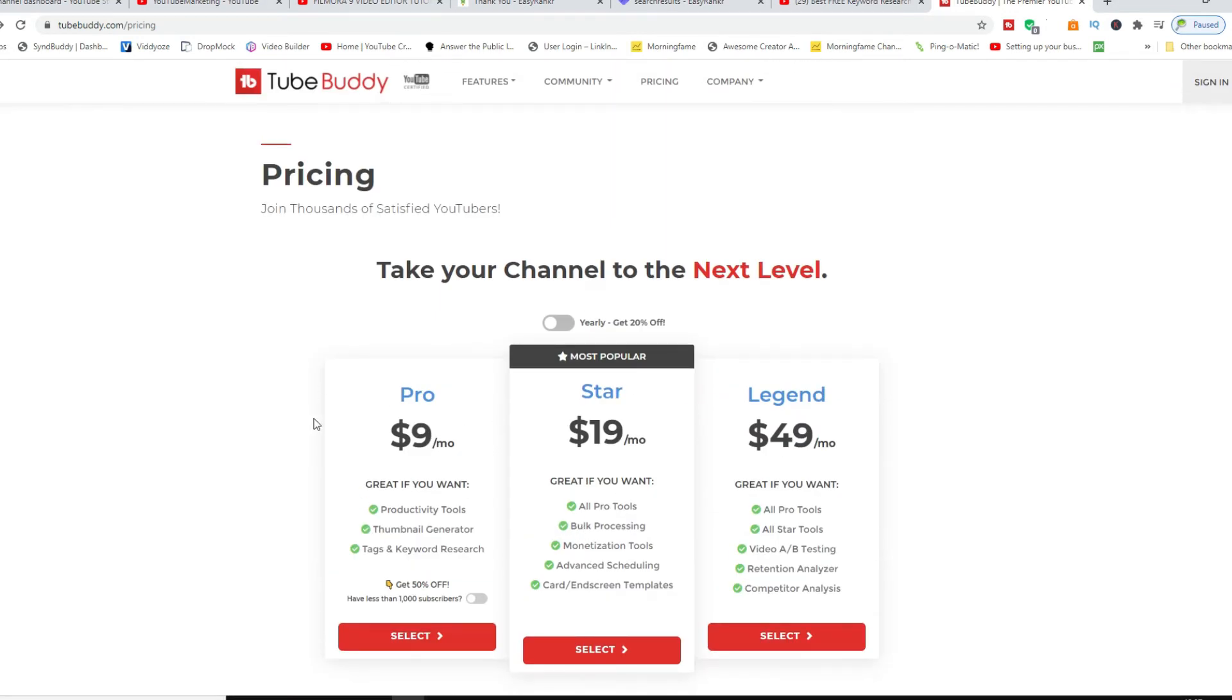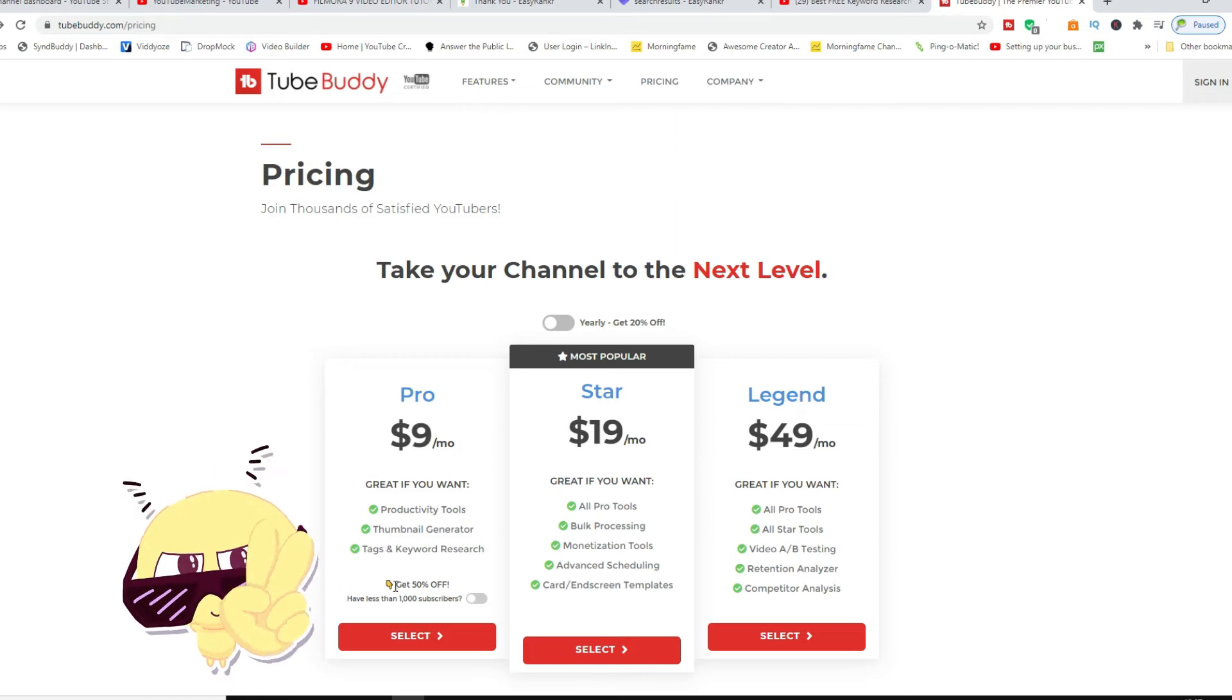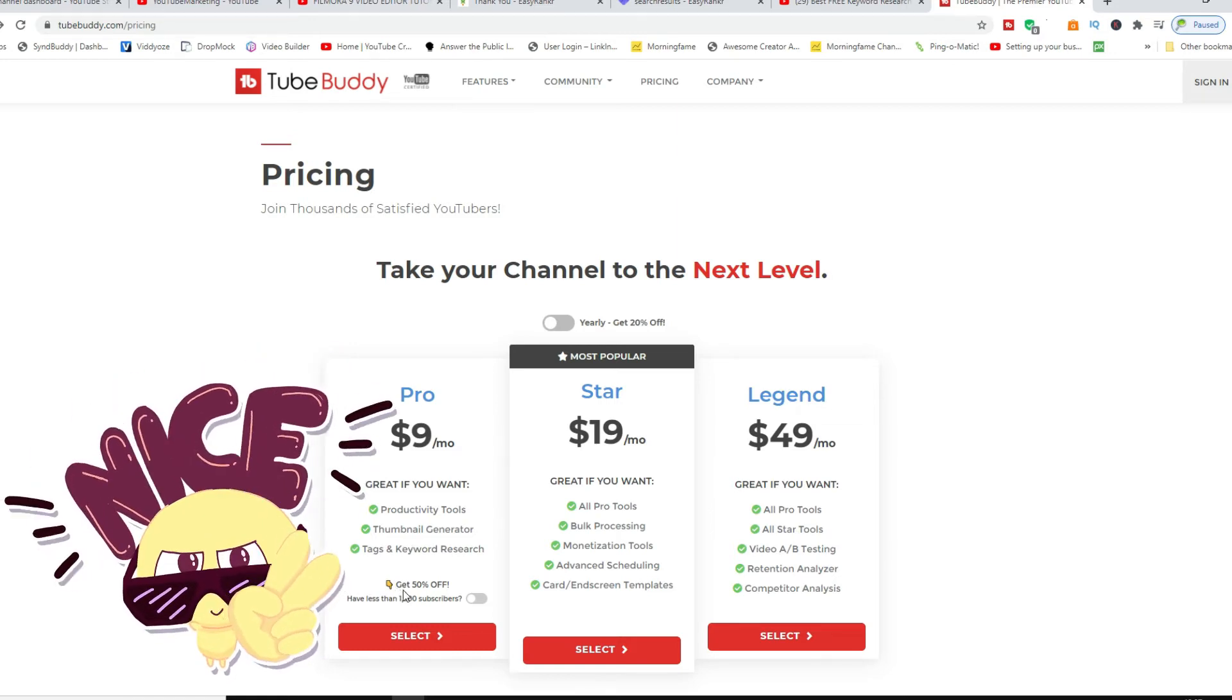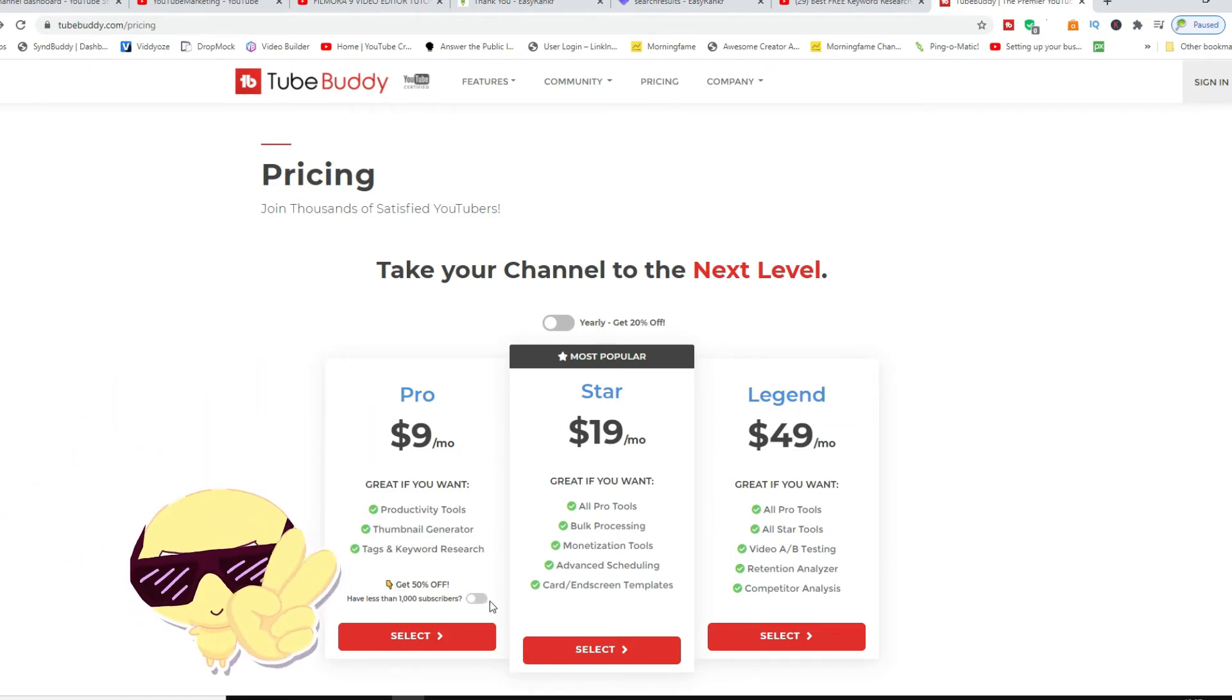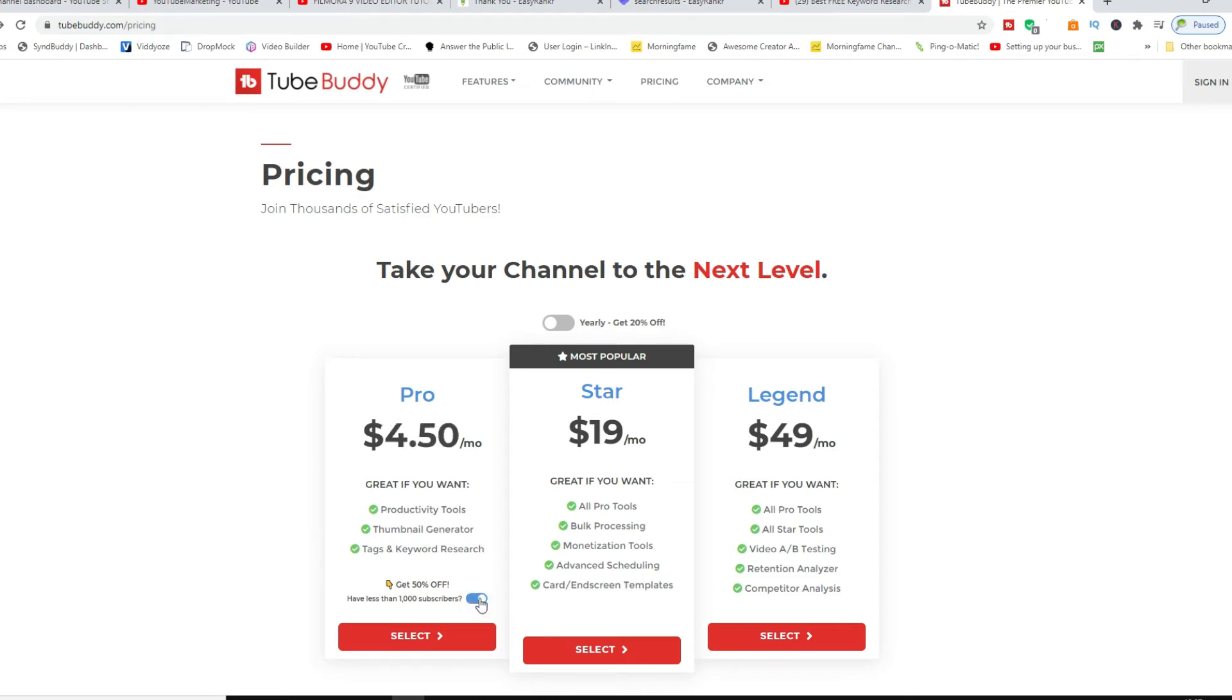If you're under a thousand subscribers, you can literally get this for 50% discount. As you can see here, get 50% off if you have less than a thousand subscribers. All you have to do is toggle with this little switch here and it automatically goes to four dollars and fifty cents per month.